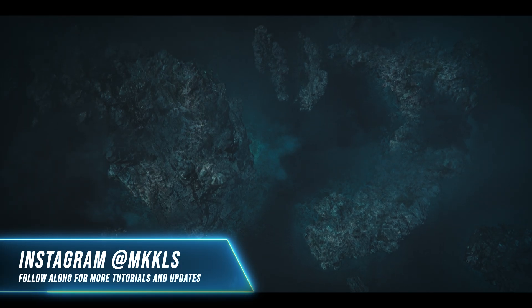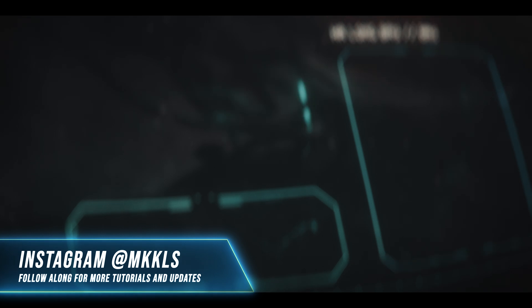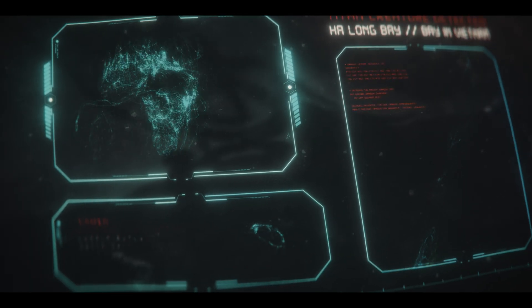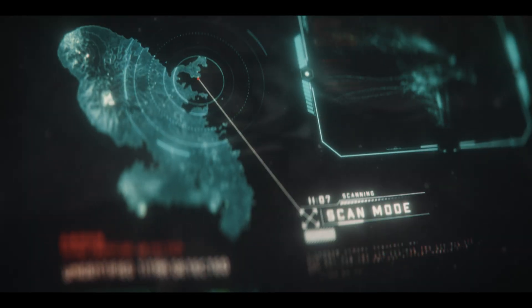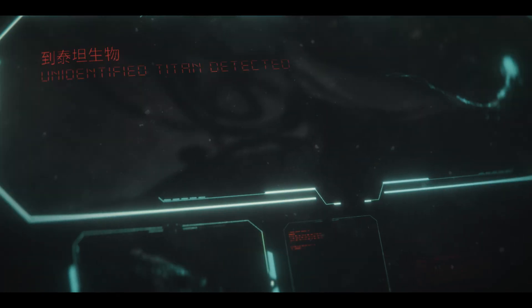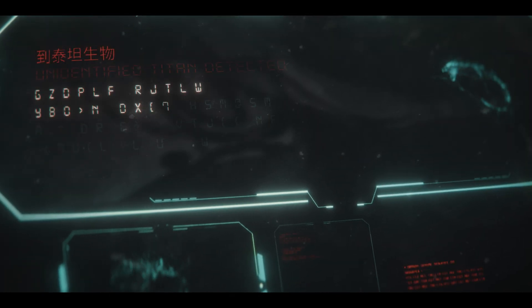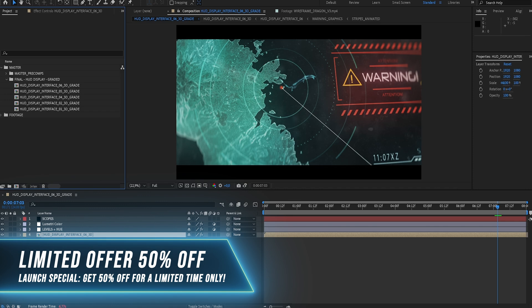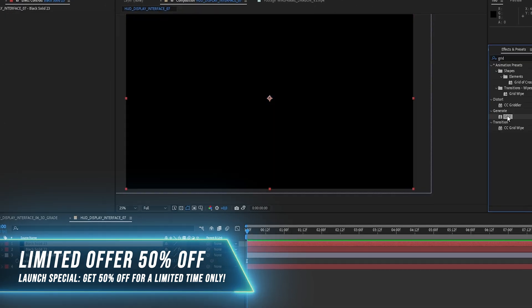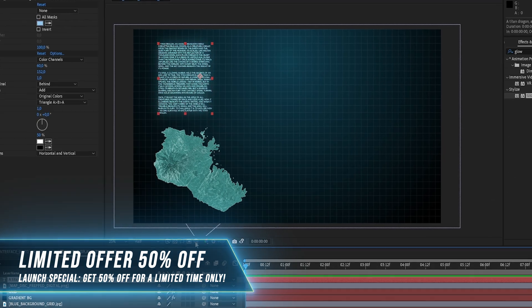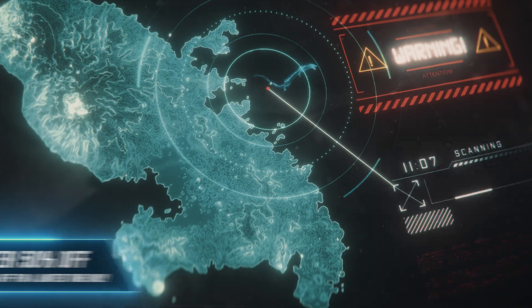But that's not all. You'll also get access to my original project files from the Dragon project so you can dive deep into my setup and see exactly how everything was put together. Every part of the process is shown step by step, so even beginners who have never touched After Effects will be able to follow along and learn.